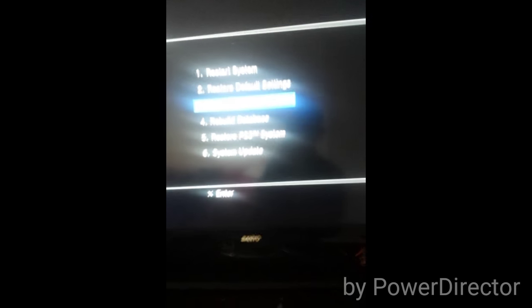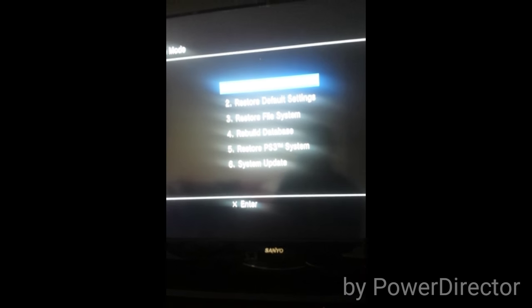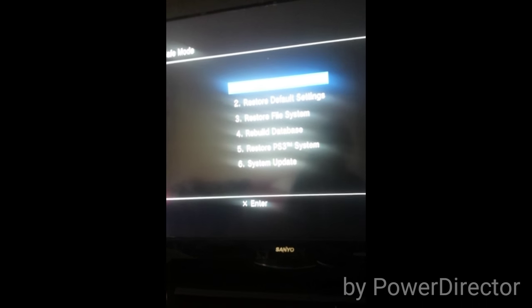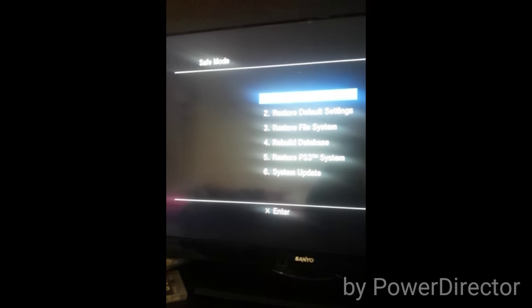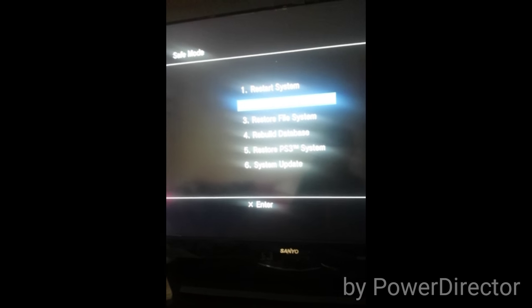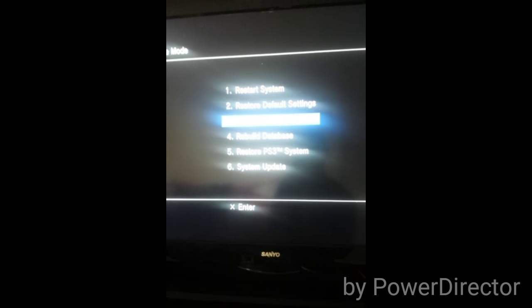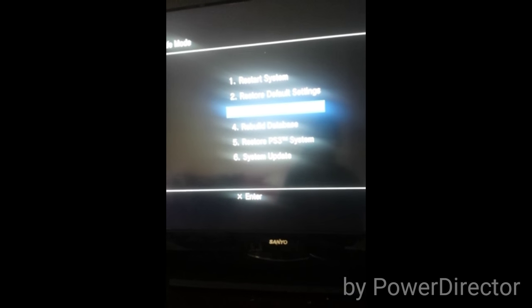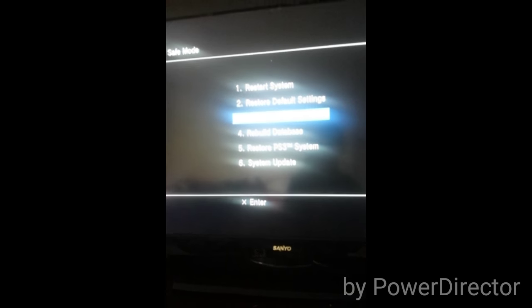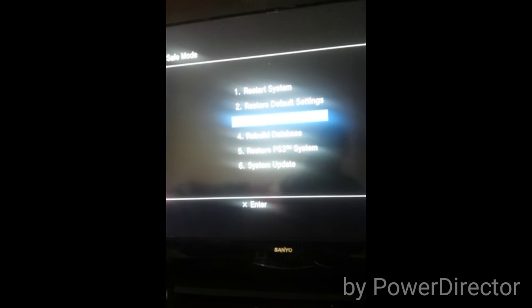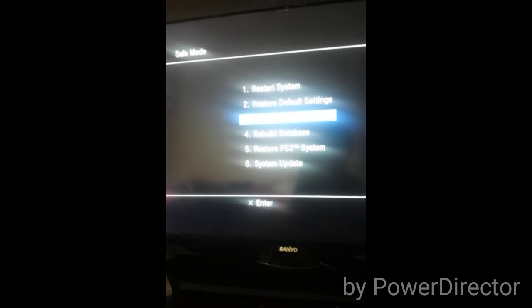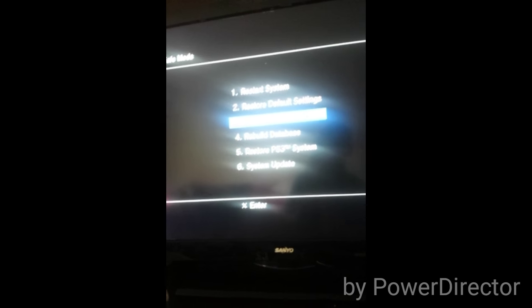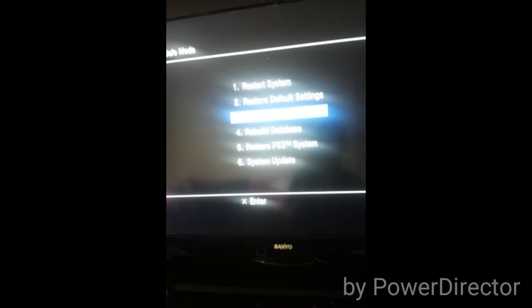Before we continue, I'm going to explain what each function does. Restart system reboots the system out of safe mode into normal boot mode. Restore default settings doesn't format your games or anything, it just restores system settings. I think it will reset your PSN but not your activation.